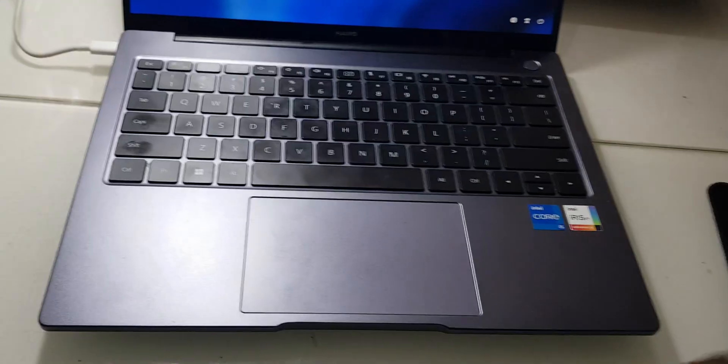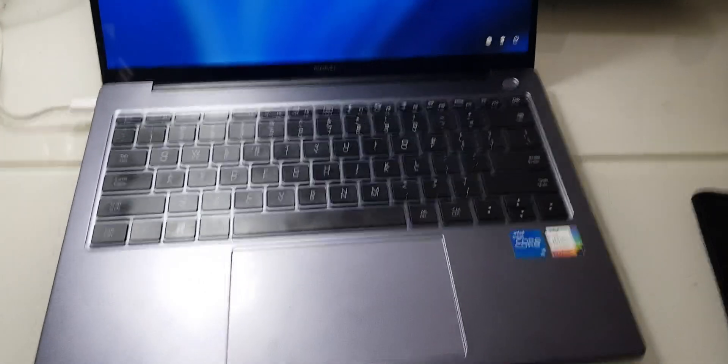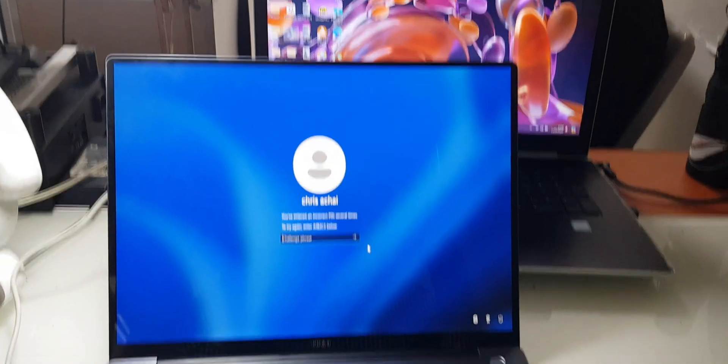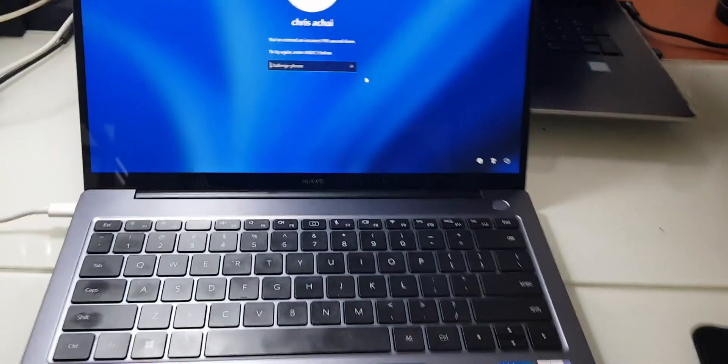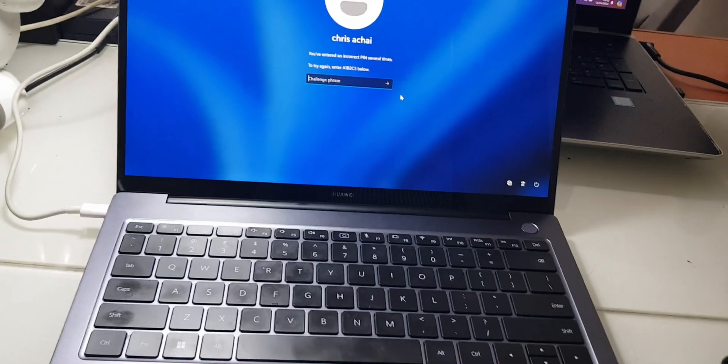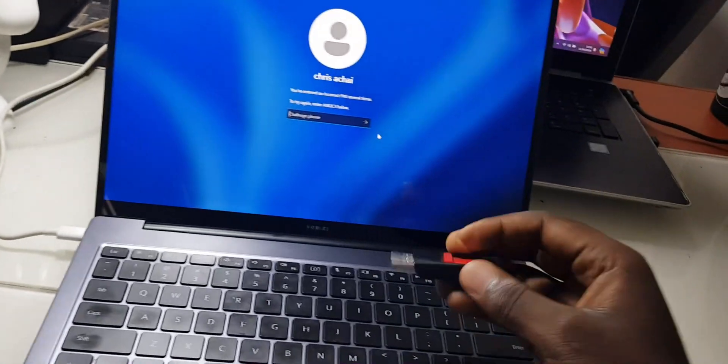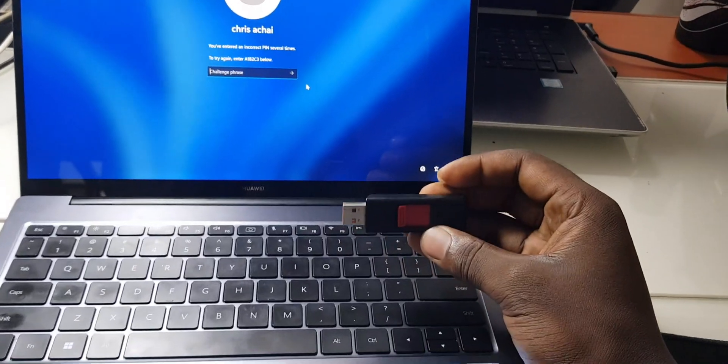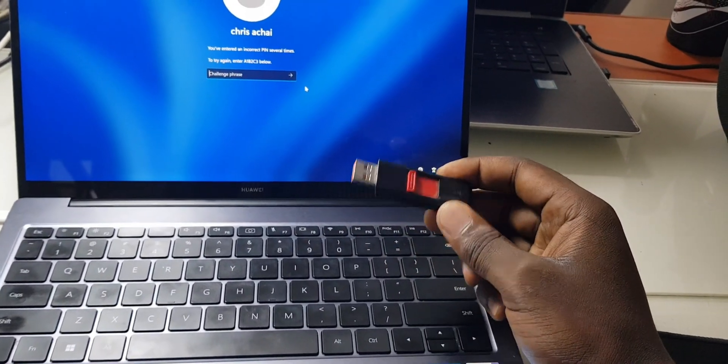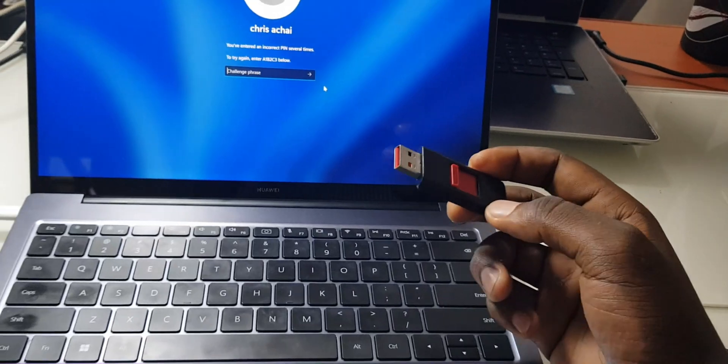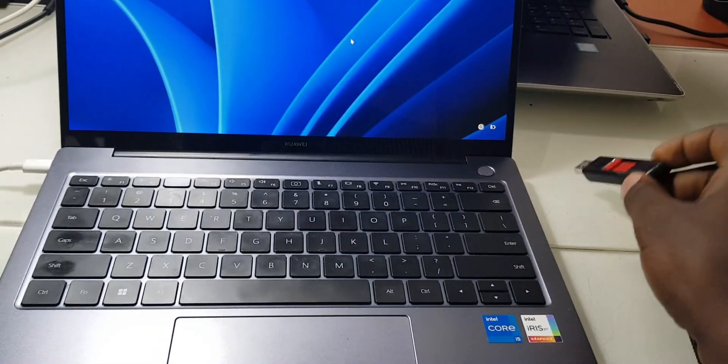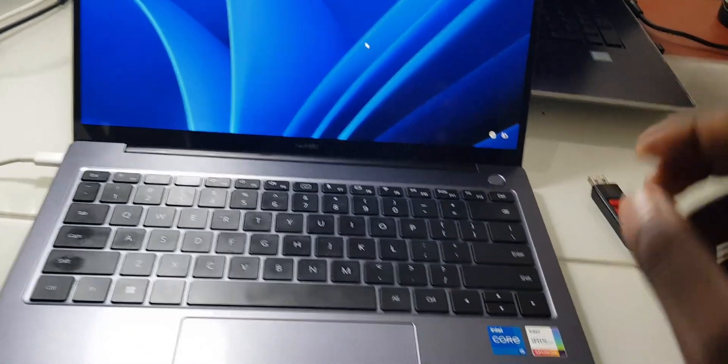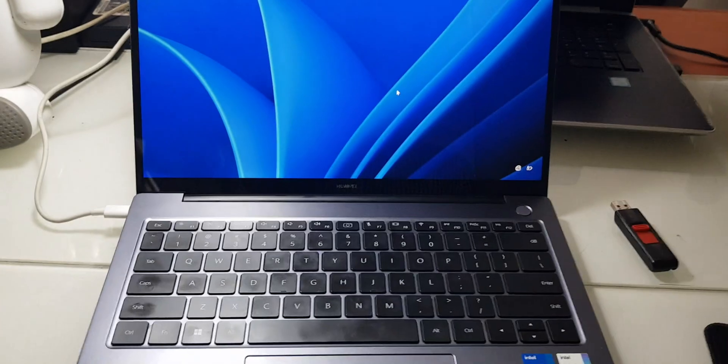Hello, I'm recording this video to show you the process of installing Windows on this Huawei laptop. One thing you must have is a flash drive made into a bootable format. This being a new laptop, it only uses UEFI.